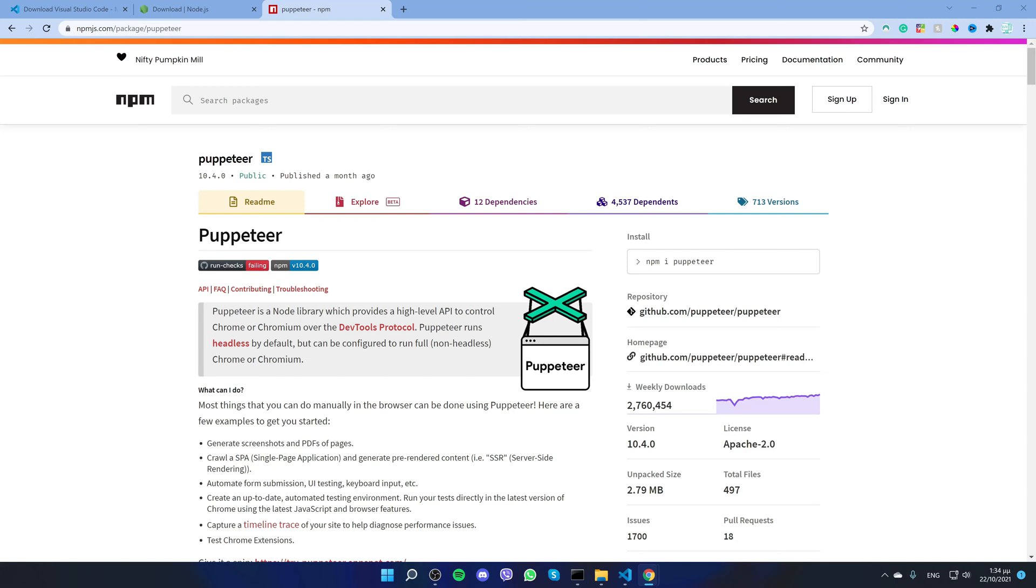Hello everyone, my name is Mike. Welcome to a brand new series on Puppeteer in Node.js. If you don't know what Puppeteer is, this is a Node.js library that allows us to interact with HTML elements in Chrome or Chromium from any website.